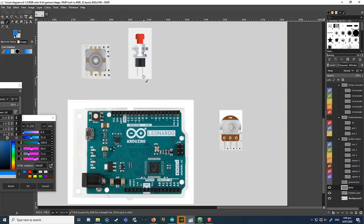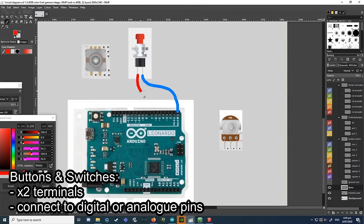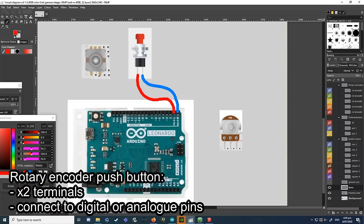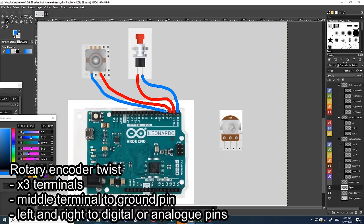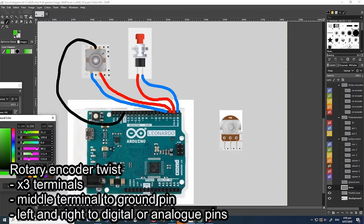For a normal momentary button or switch there will be two terminals — you need to wire each terminal to a different pin to complete the circuit. For most rotary encoders you will have five terminals. Two of them control the push button function and they work like any other button — hook them up to two separate pins. The other three are for the rotary functions: the middle one gets hooked up to ground, and the other two control the twist function and each get linked to a digital pin.